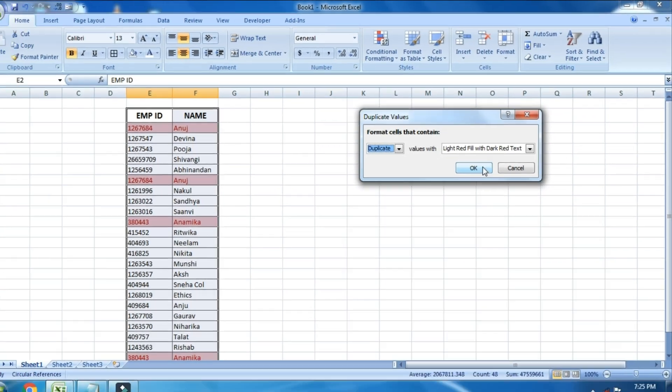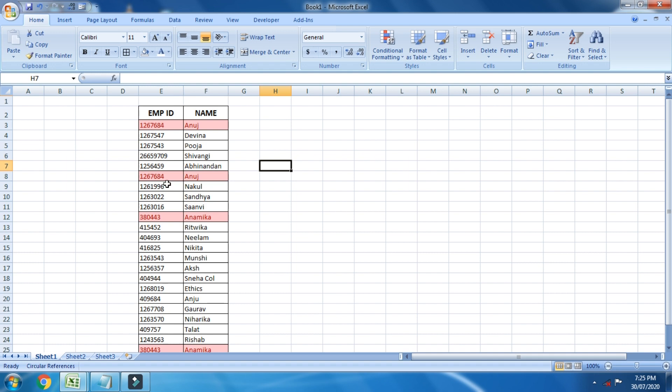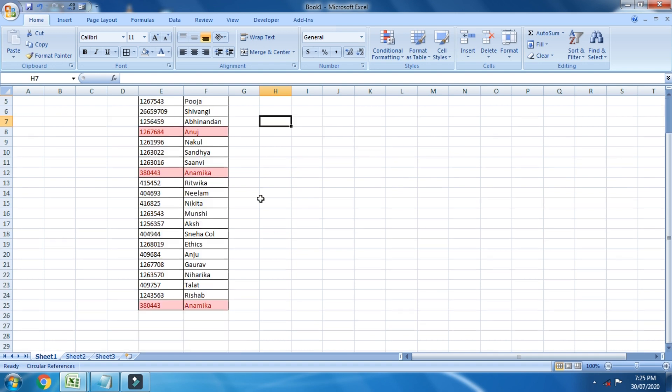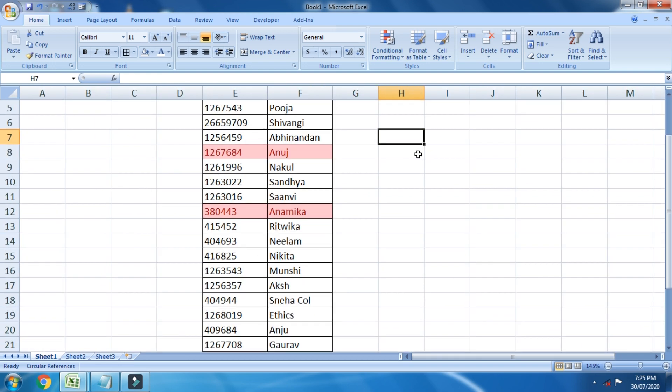Now, as you can see, Excel has highlighted all cells that contain the same values. In some cases, you would only like to check the duplicates. So this is all you got to do.